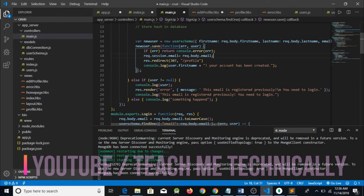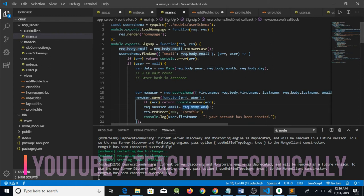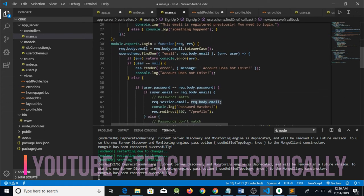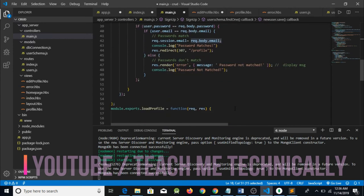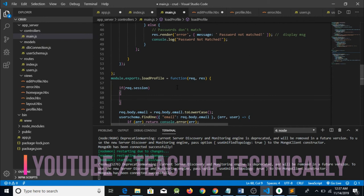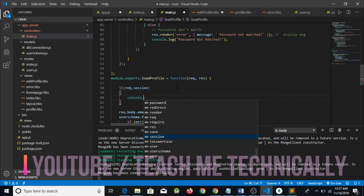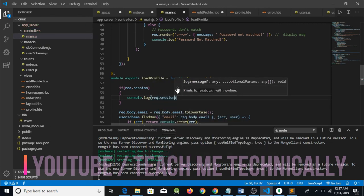So basically here is the case where we need to make a session. Here we have request.session.email — we have declared a variable and saved the value the user entered. So this way when the user logs in or signs up, we have saved the email. Now what we are going to do is create an if condition: if request.session, then do something — for example, console.log request.session.email.